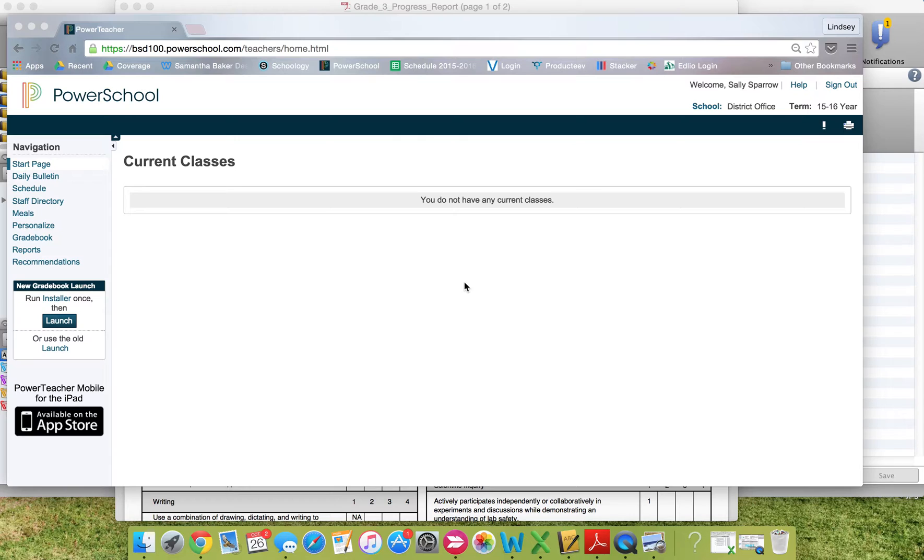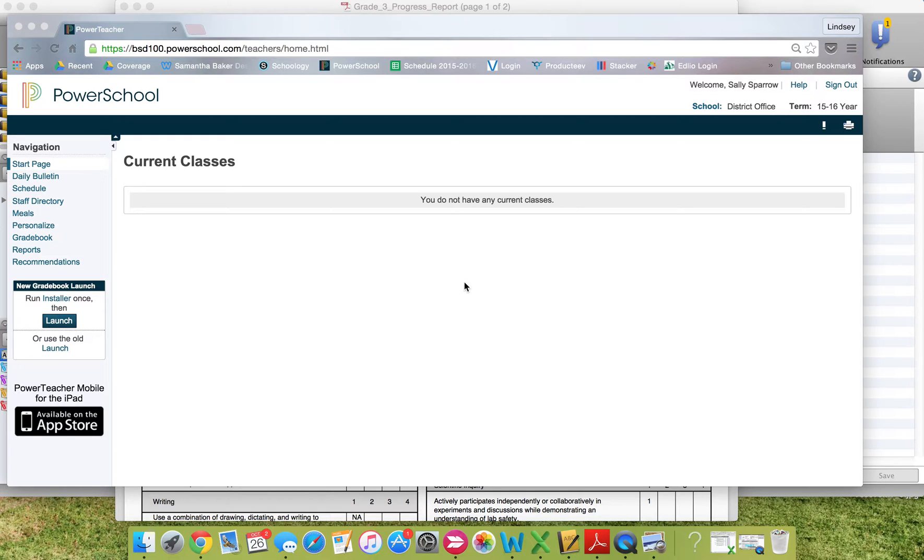In order to record scores to appear in student progress reports, you first need to install PowerSchool's gradebook. PowerSchool's gradebook is not part of the application online. It is a separate application that you must install on your computer.